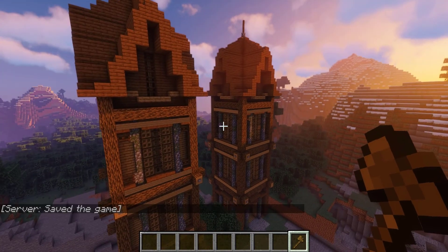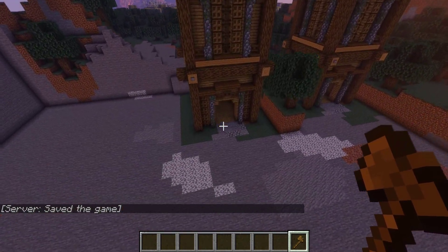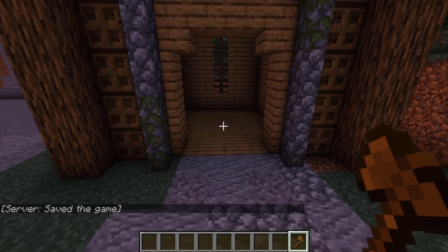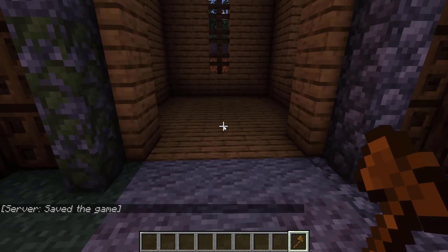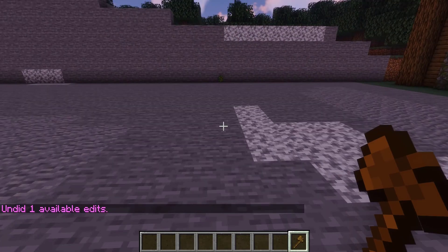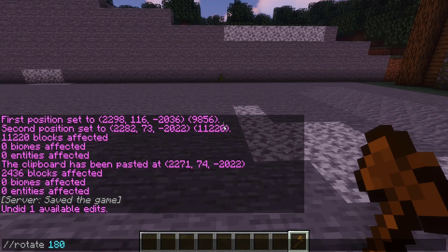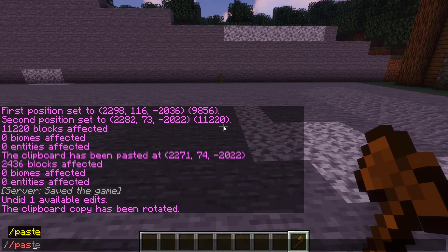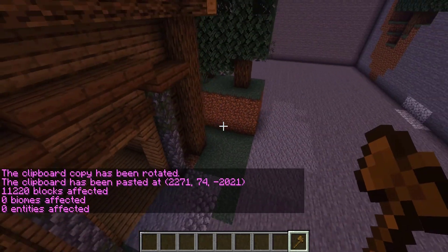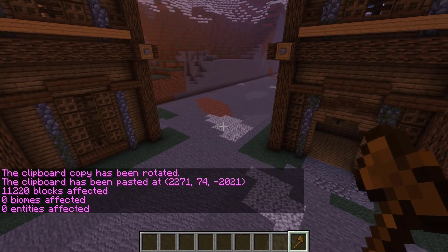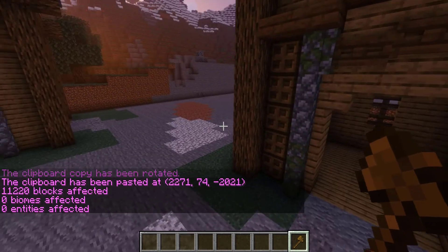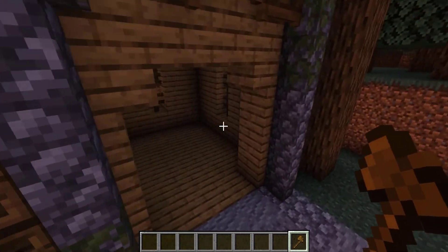With this paste, we can modify it. If we want it to face a different direction, we can undo the paste and then rotate it. Run the command //rotate — rotations are set by intervals of 90 degrees. So if we wanted it to face the completely other way, we run //rotate 180, then paste. As you can see, the build is entirely mirrored — the door is now facing the other way.